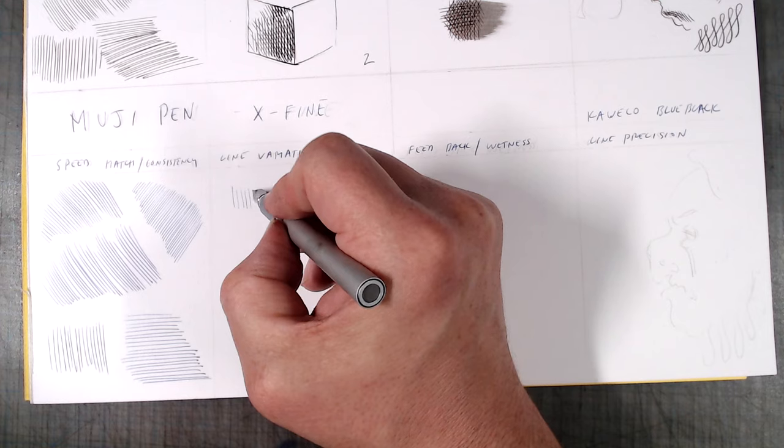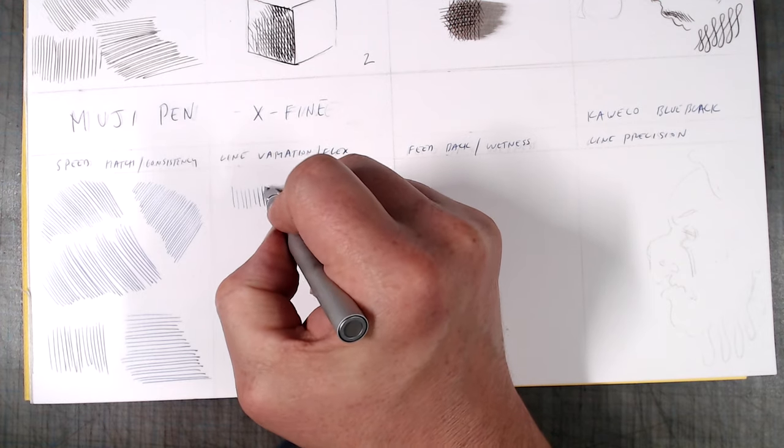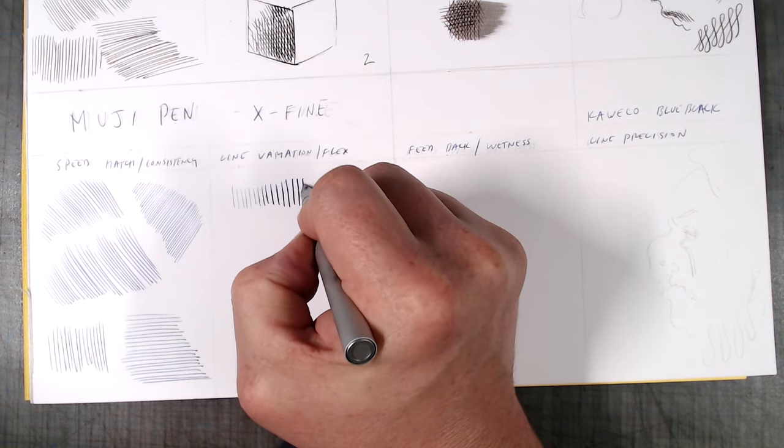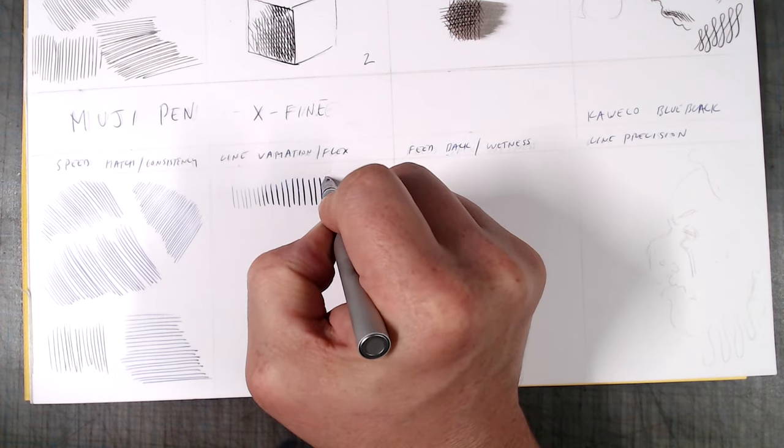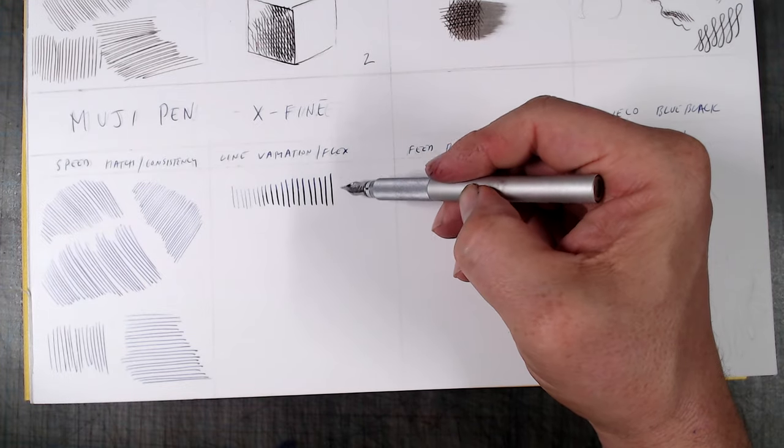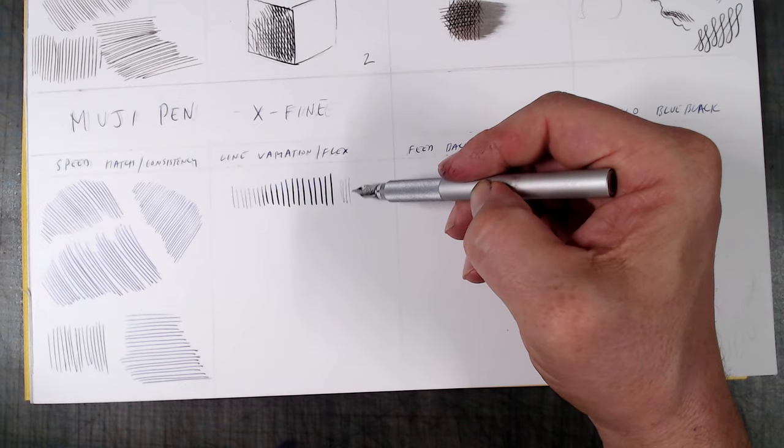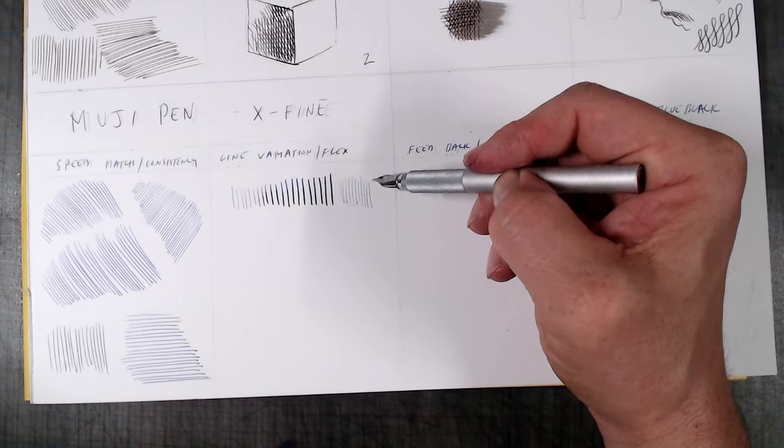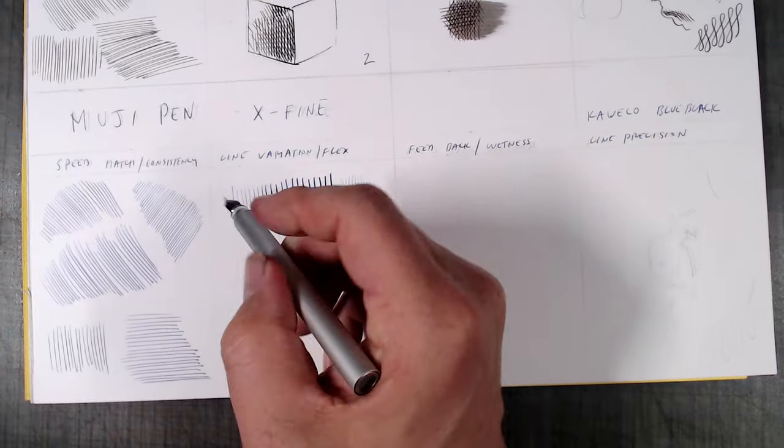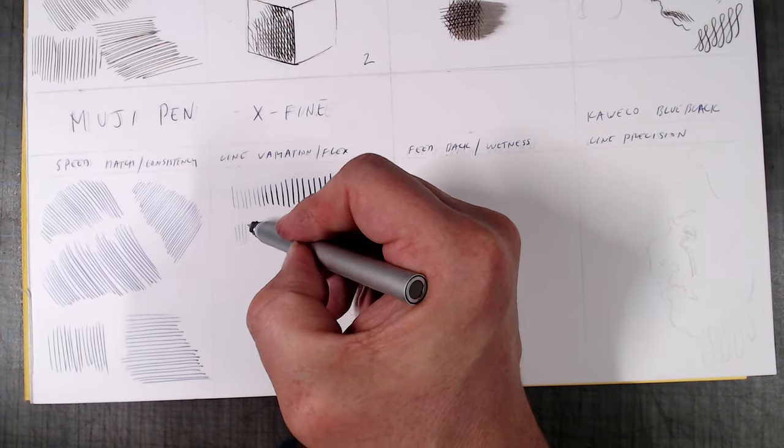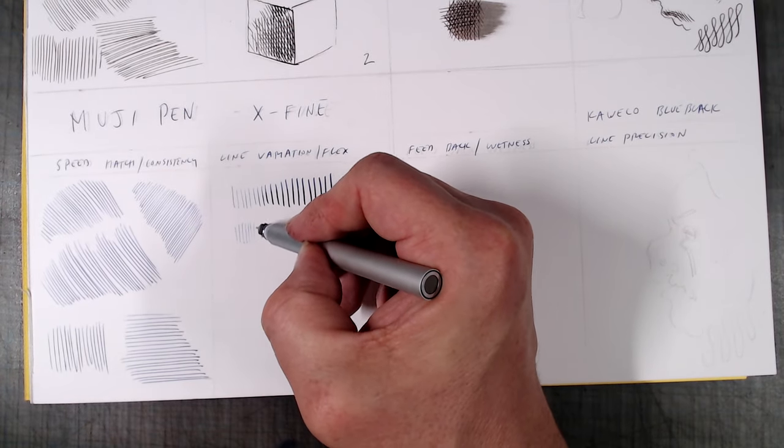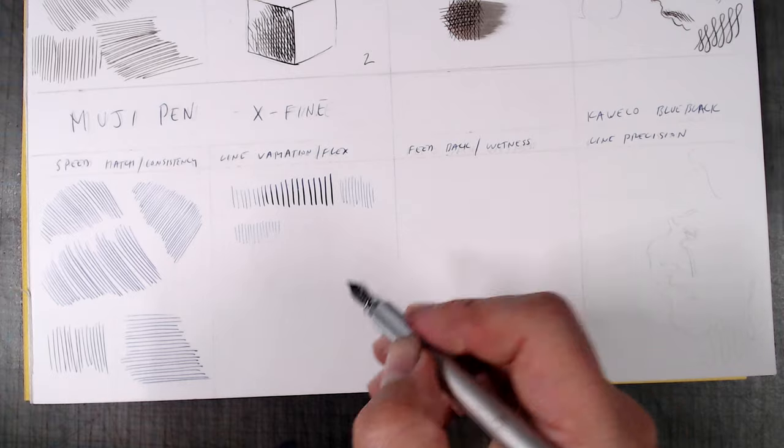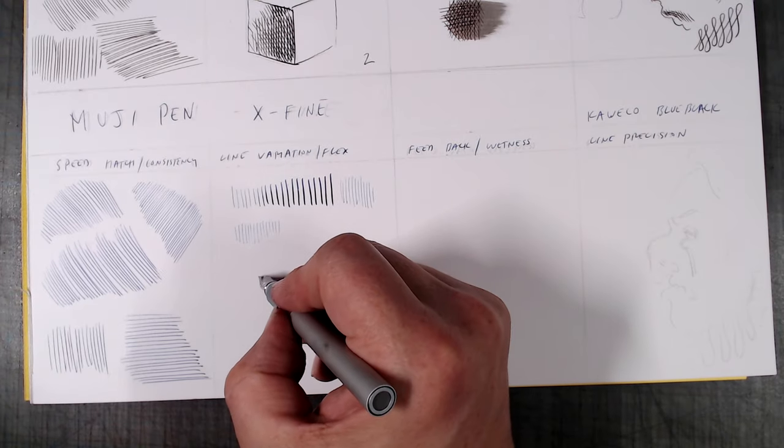When it comes to line variation, things get interesting, because the nib here has some flex to it, so much that it could almost qualify as a semi-flex. It goes from a very thin, extra extra fine line to a broad, without a terrible amount of pressure. Since this pen is not designed for flex, you have to be careful not to press too much and spring the tines.